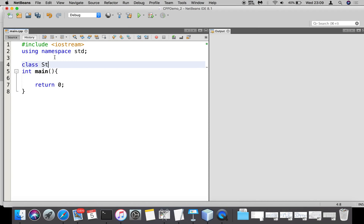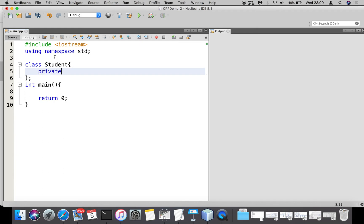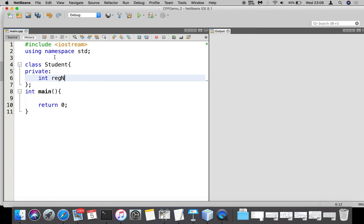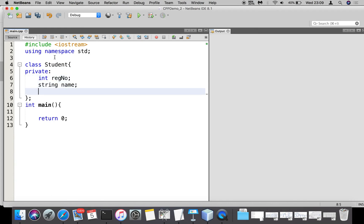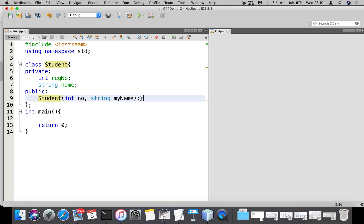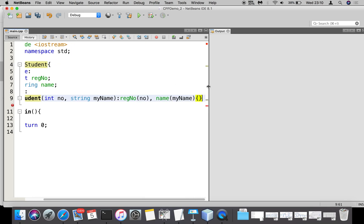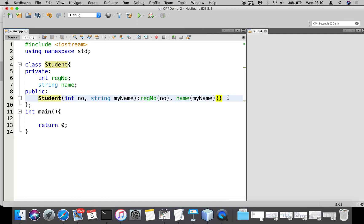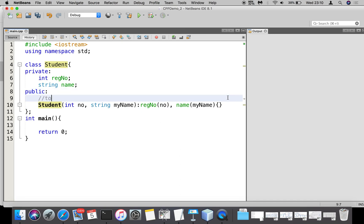Now let's go to the demonstration. I'll create the class Student. In private I'm keeping register_number and name for the student. In public I'm going to create a constructor which can initialize register_number and name: taking int number and string my_name as parameters, and assigning register_number = number and name = my_name. The purpose of this constructor is only to initialize the object's attributes.